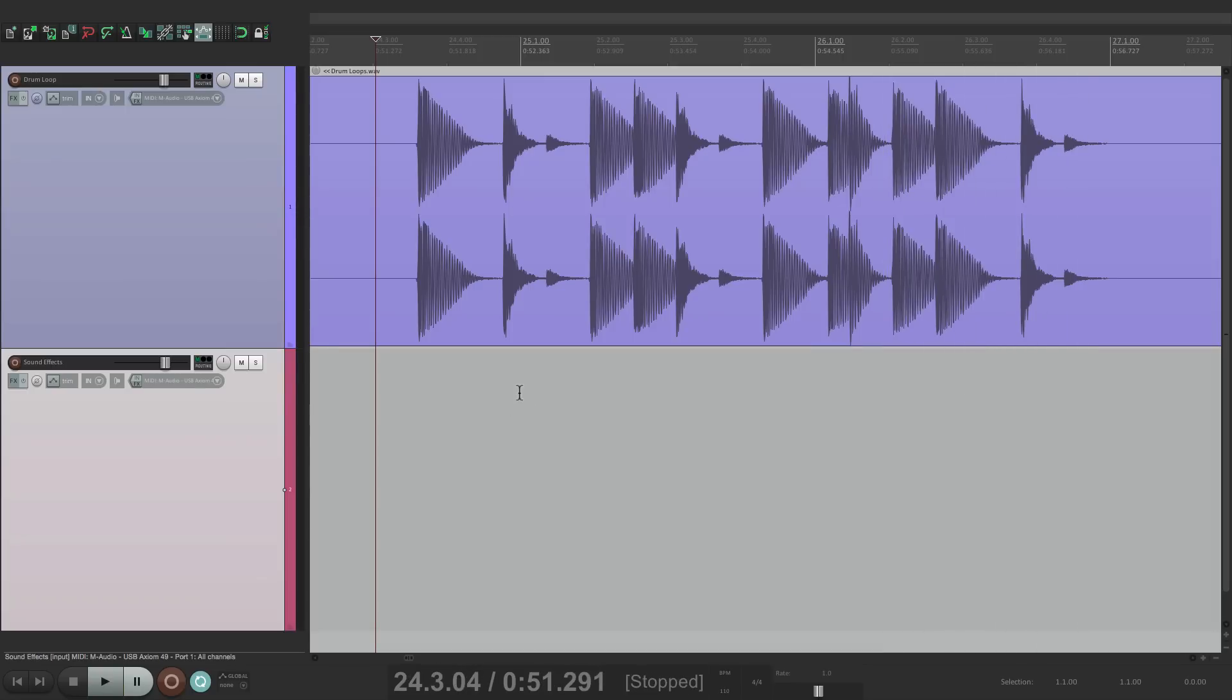Let's use this one right here. Now it's a two bar loop, but let's say we just wanted to use the first bar. So we want to select it and copy it and paste it to the beginning of the song.